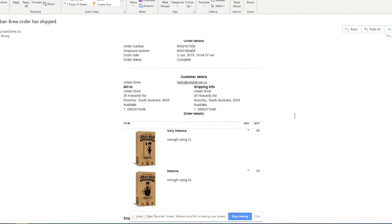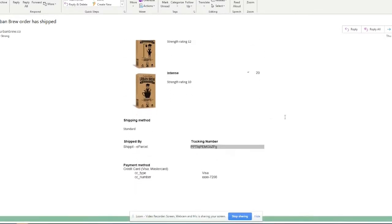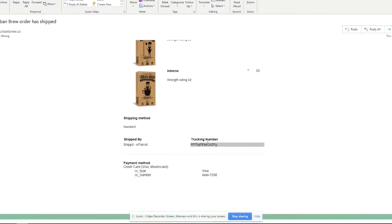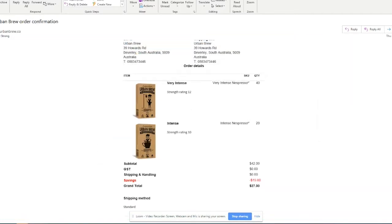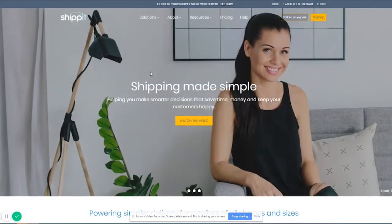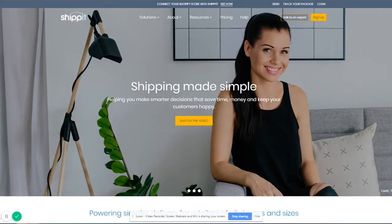Now within this email it actually has a tracking number here and this is to be used on the ShipIt website. Now ShipIt is what we use to generate our labels and it does a little bit of the tracking for us, but you can also find the tracking on Australia Post as well.